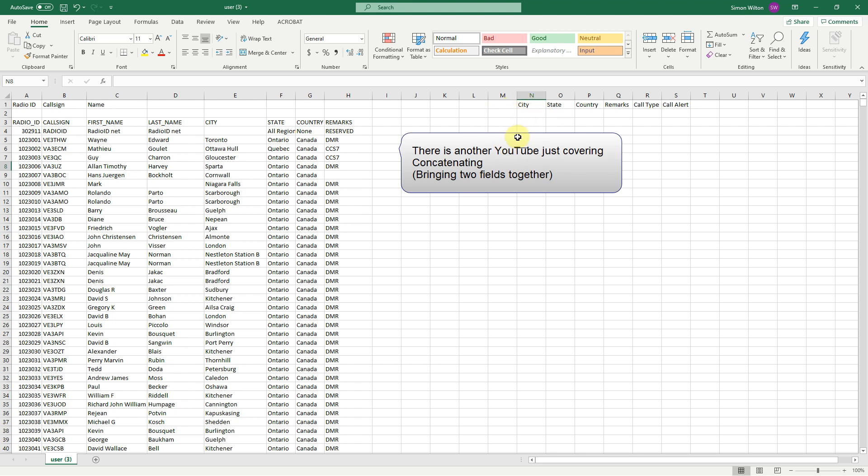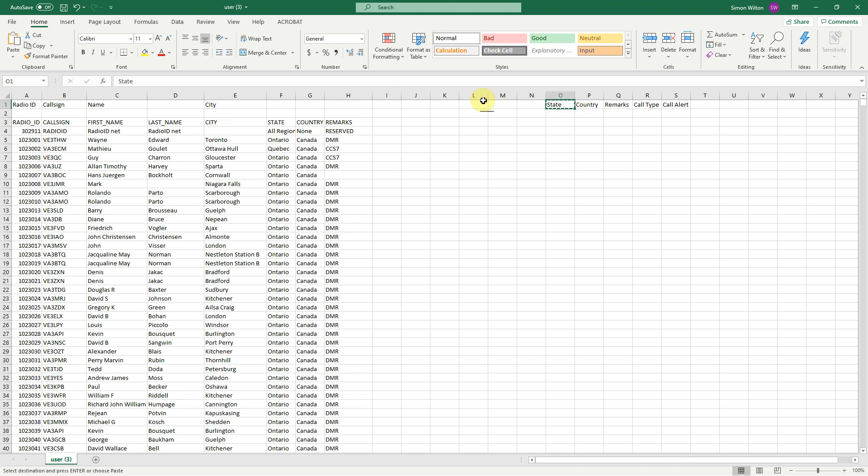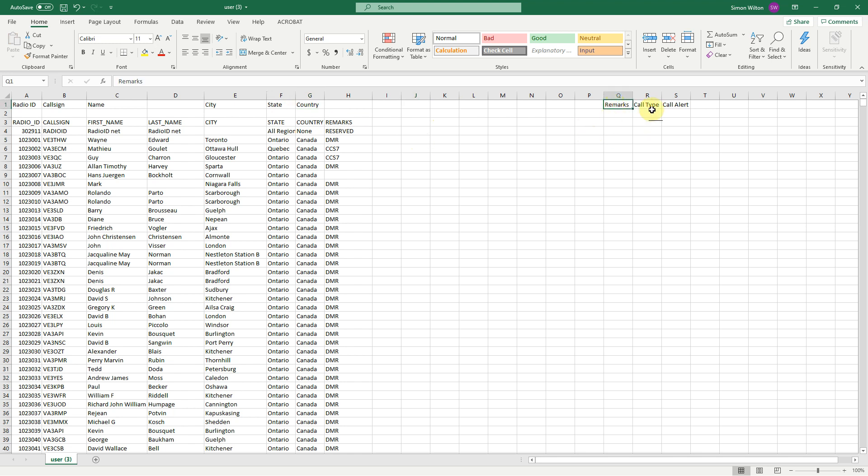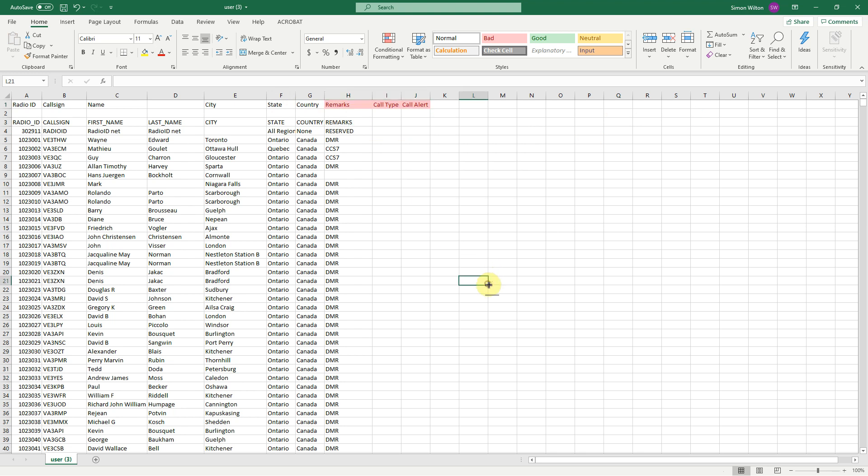So we are going to continue with city, state, country etc. Remarks. So we might as well take these three across together. I don't know what that is all about. However you will notice last name field is not used and we have call type and call alert empty.